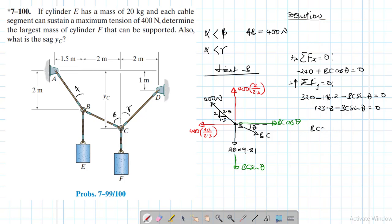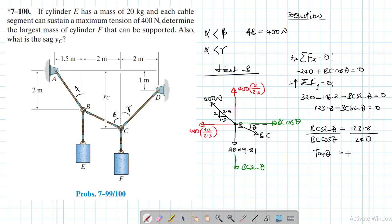We have BC sin θ = 123.8 and BC cos θ = 240. Dividing gives tan θ = 123.8/240, therefore θ = 27.2862 degrees.